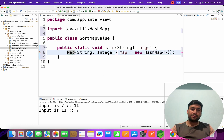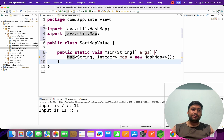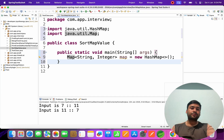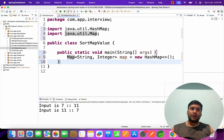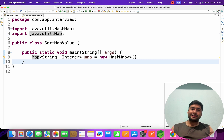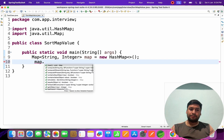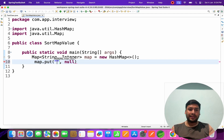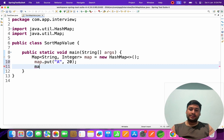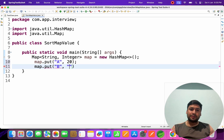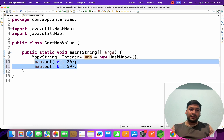Let's import the Map class. Our map is ready. Now I will put some data into the map. So map.put with key 'a' and value 20, and map.put with key 'b' and value 50.